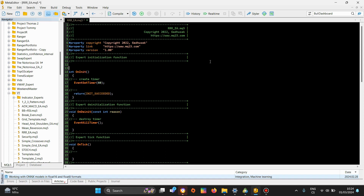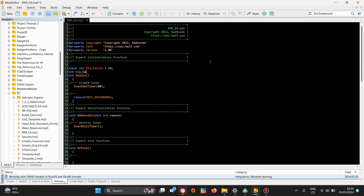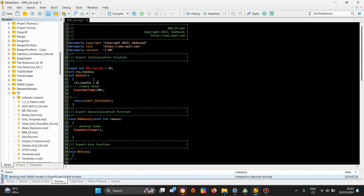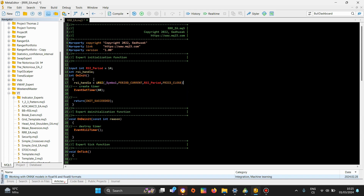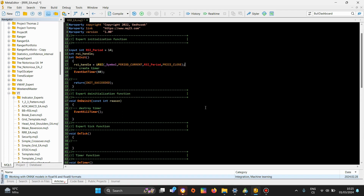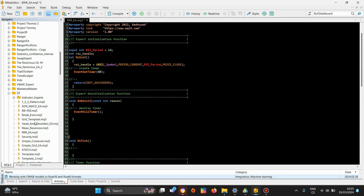Let's do a simple RSI. So RSI period — I will just go ahead and create the expert advisor real quick. I know this is not that entertaining, but for someone who doesn't know that much about expert advisors and how they are developed, even this might be interesting. So RSI array, and I will keep this very very simple.